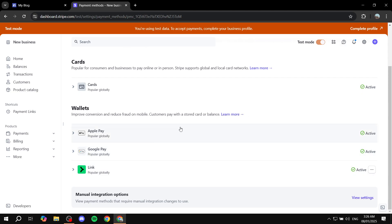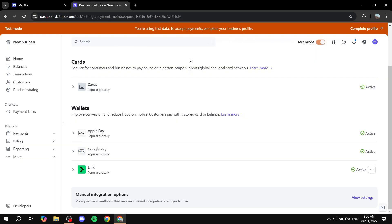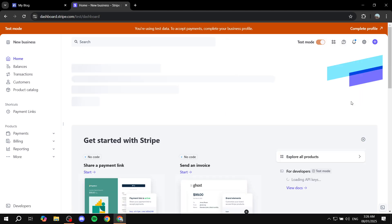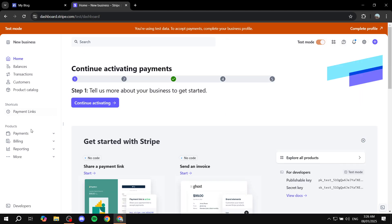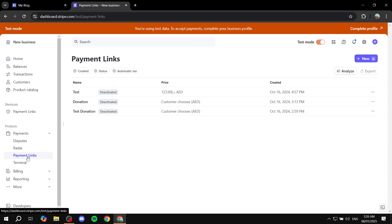Now we can actually go ahead and start creating our transaction process and make sure that it is going to reach our site. For this product, there are going to be different types of things that we can create in Stripe. So we can just go back to the homepage, then go to Payments, and from Payments you can go to Payment Links. This is one of the ways that we can actually create the link for payment. Once we go to Payment Links, we can just click on New on the top right.